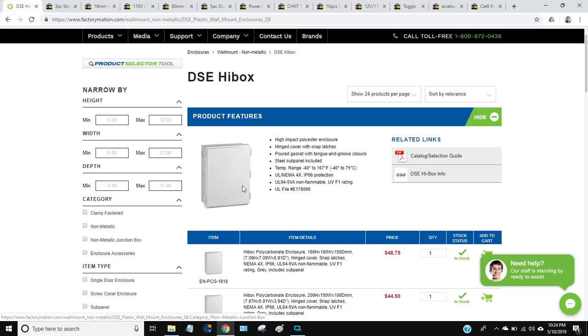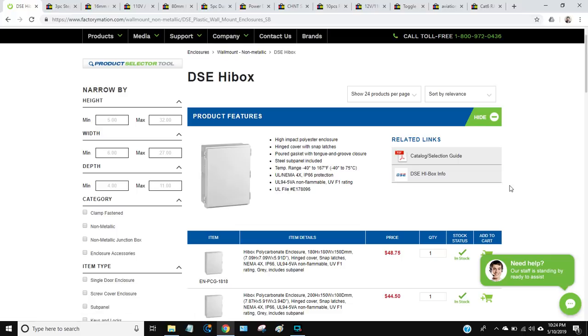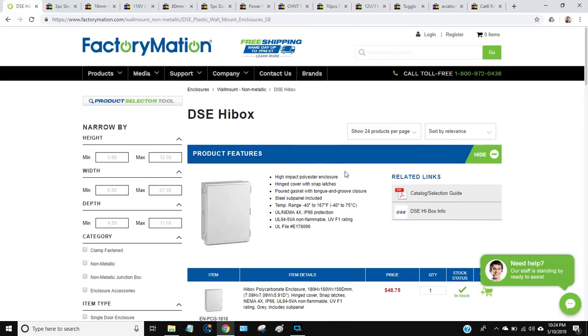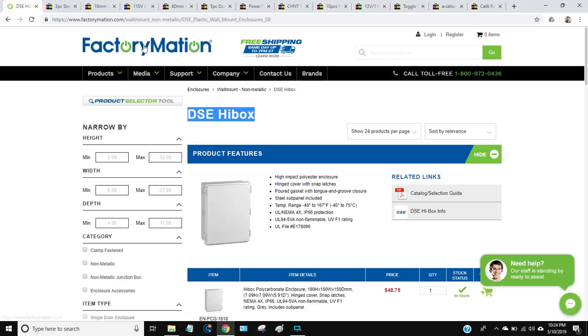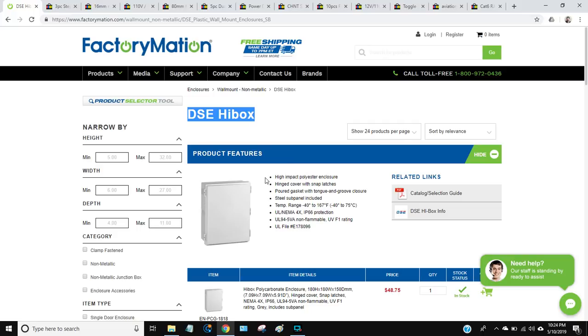So first thing I'm going to talk about is the enclosure itself. There are a lot of choices out there, you can spend a little bit of money or a lot of money. The option I've come up with that I think has worked out the best for me is this product called DSE Hibox, sold by a retailer called Factory Motion. They're polycarbonate, which I like because they're easier to create holes in. If you get a steel enclosure it's a lot harder to put holes for all the connectors and fans and everything.